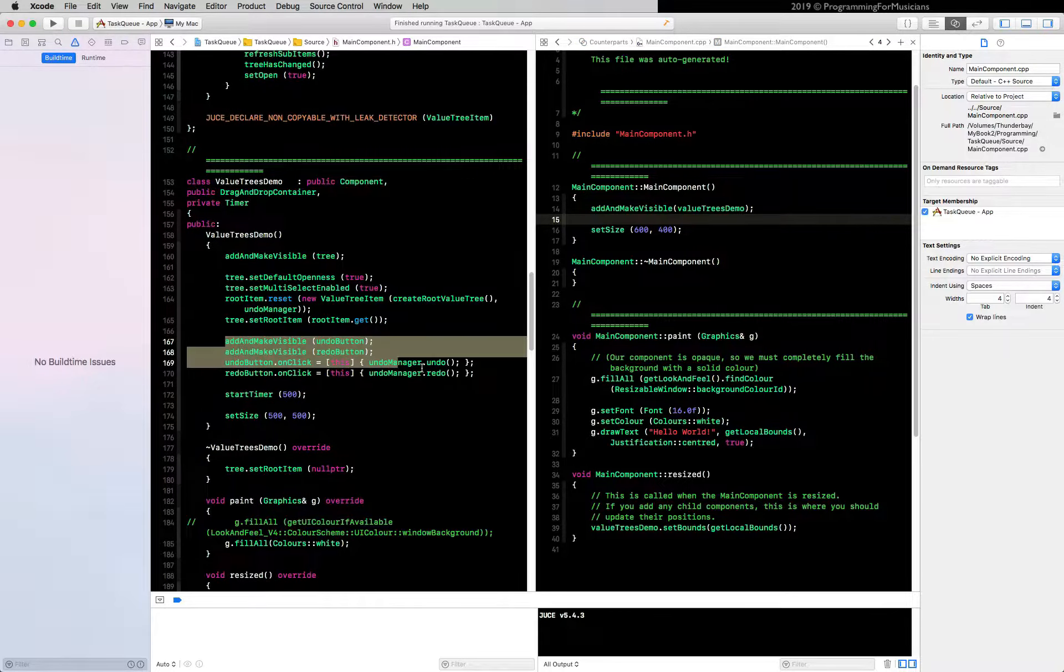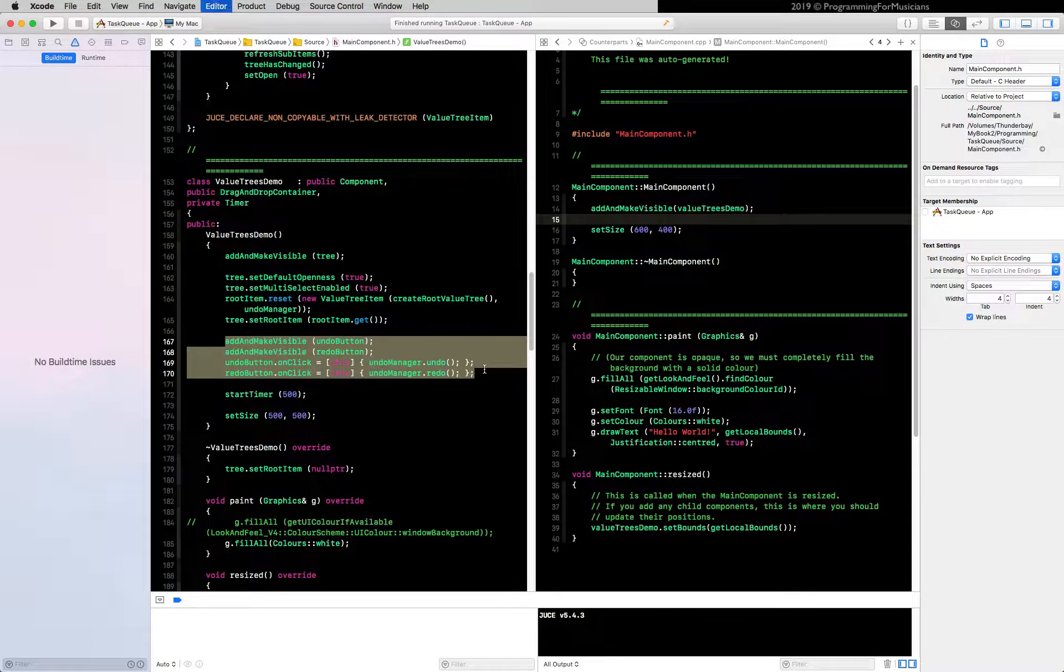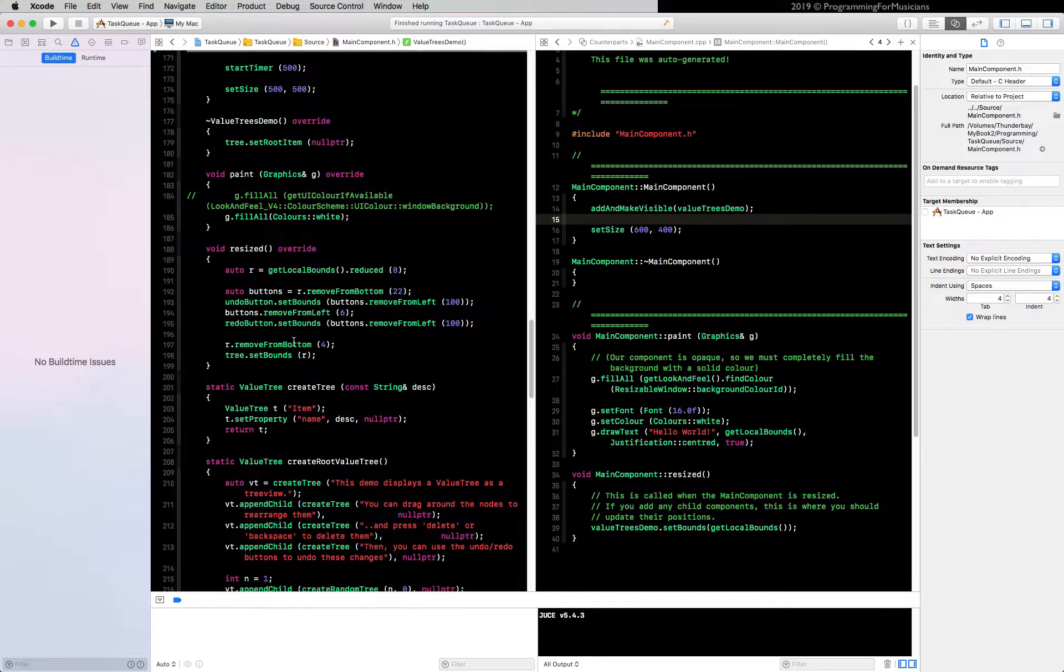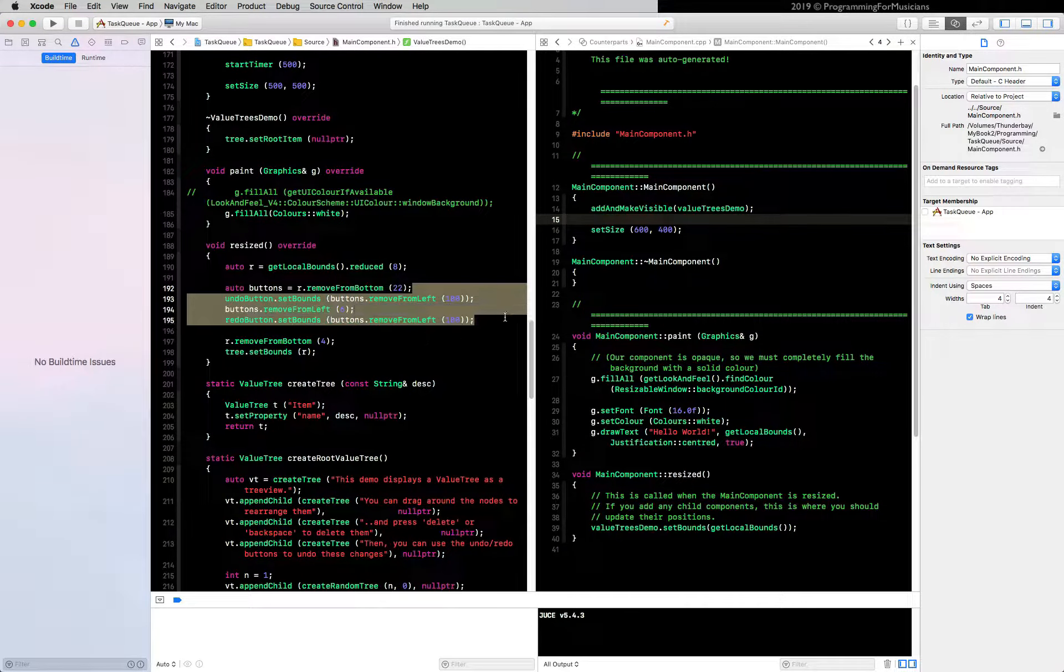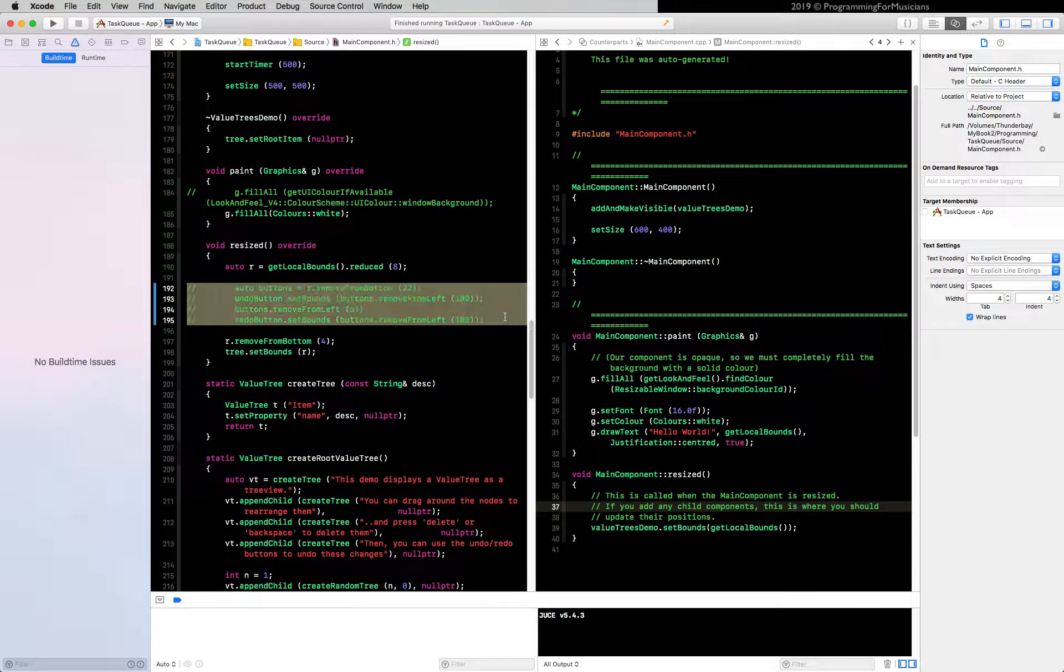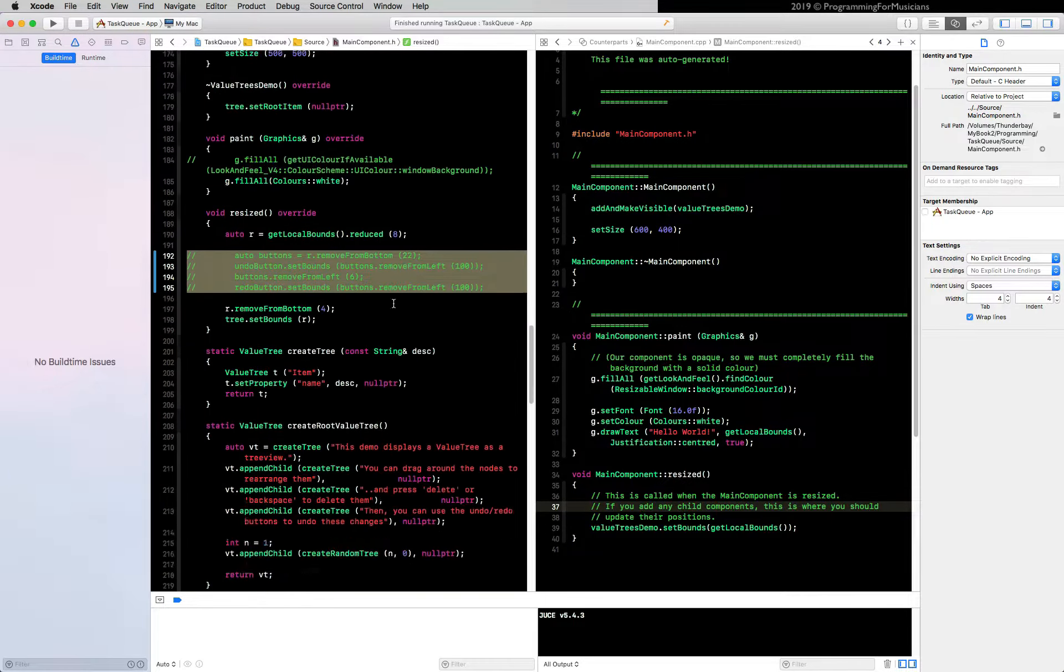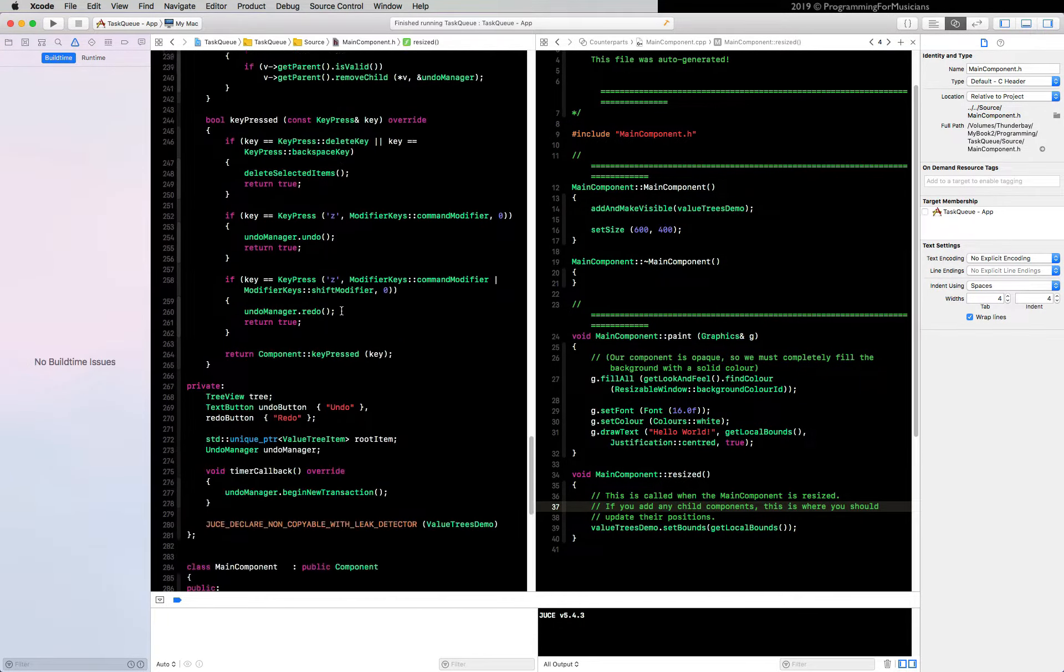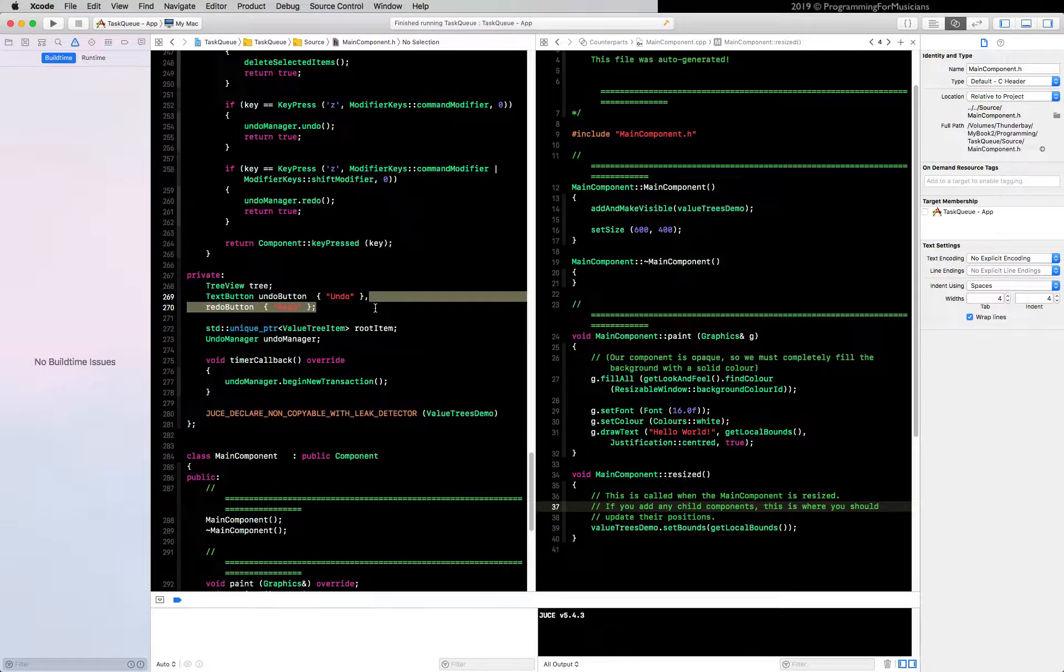Now go to resized and comment them out from resized again. This is all in the value trees demo class. Finally, go down to the bottom and remove them there.